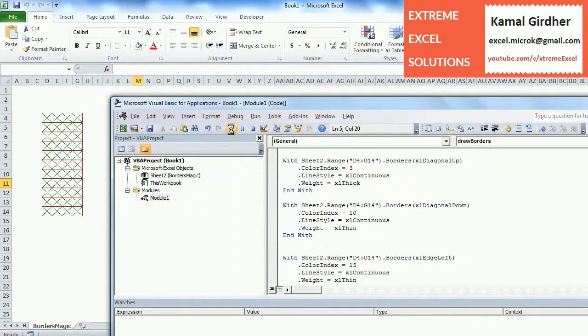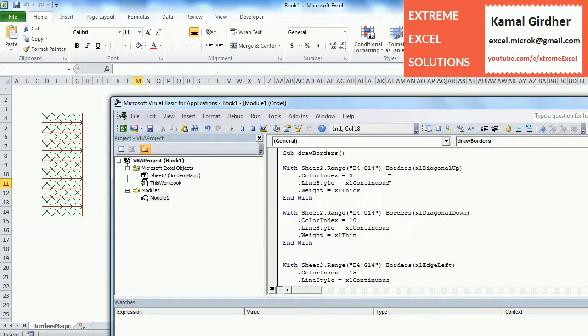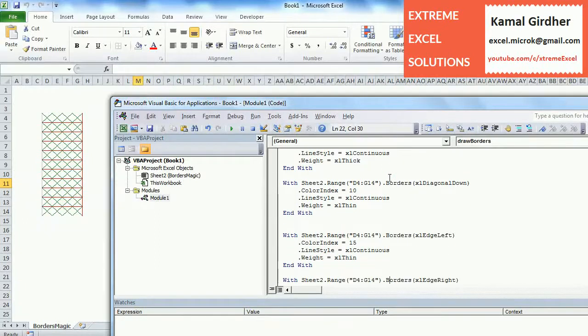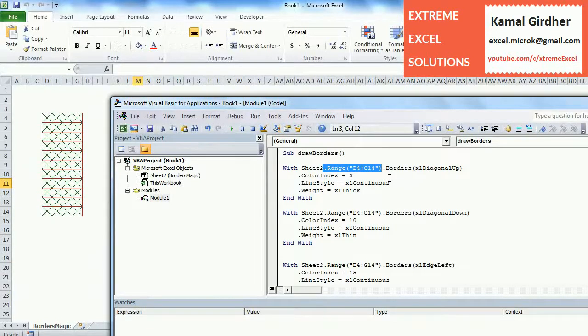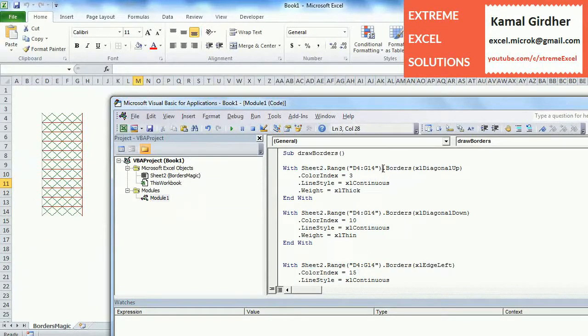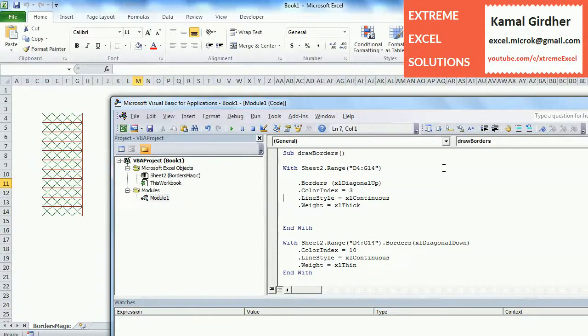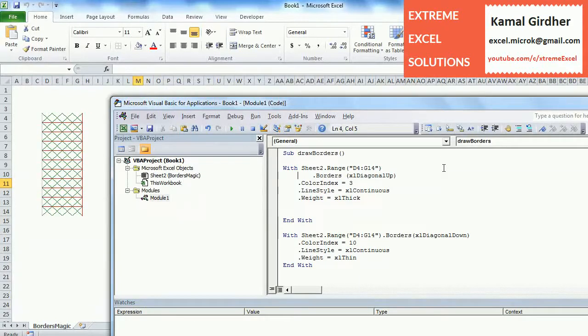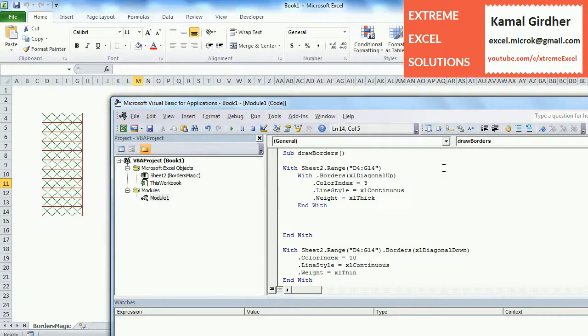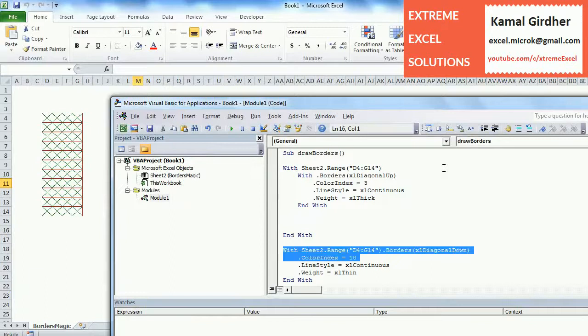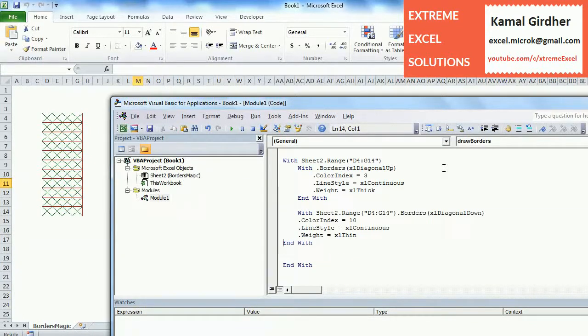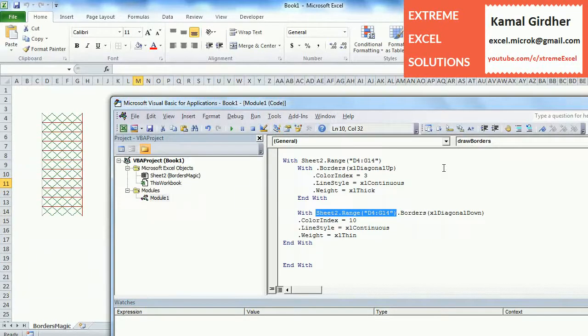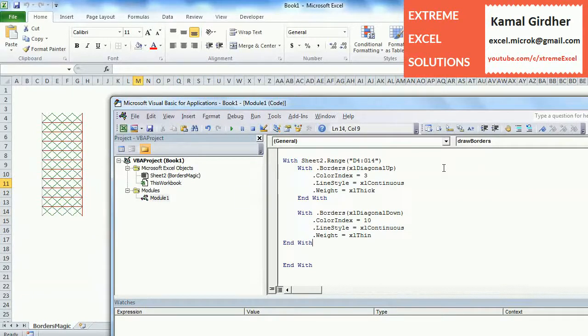Now you'll notice one thing that again we have lot of With blocks. The only difference is we are repeating With Sheet2.Range, the reference comes after Borders and then the parameters that go as argument. We can eliminate this by enclosing it within an outside With block and keeping everything inside it. With Sheet.Range and then specify the range and then nest it with another With block. Inside that you just use .Borders and then the argument that you are going to send. Similarly the next With block will come here and you need not specify Sheet2.Range because we have already specified it on the top. This is called nesting of With blocks. And this way we can put rest of these.